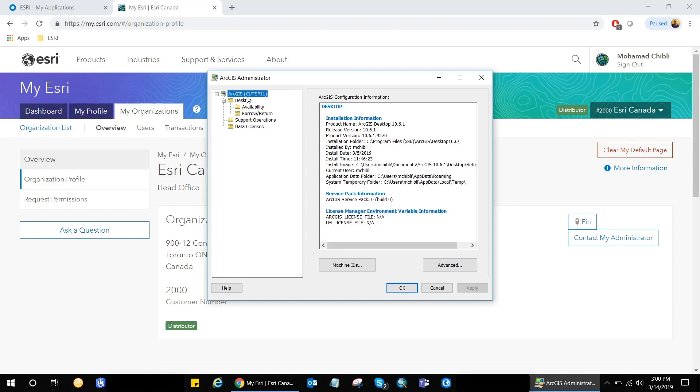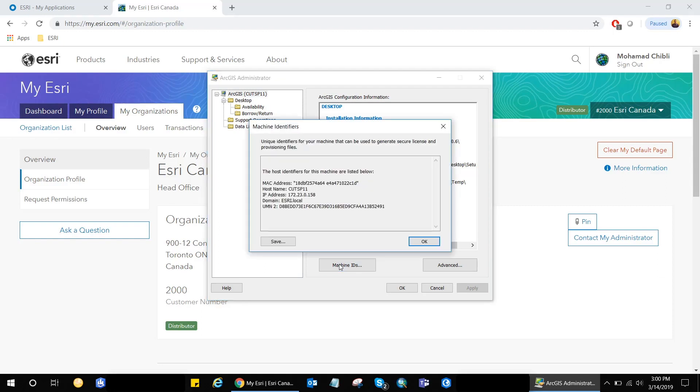What we're interested in here is the machine IDs. So I'm just going to go ahead and click that option. It will take a couple of seconds to generate the information. Now that we have it open, you can find the unique identifiers associated with the machine. What we're interested in is the UMN IDs.